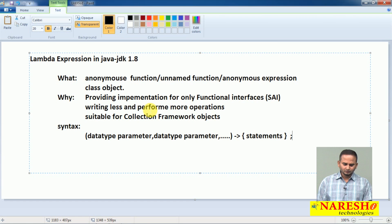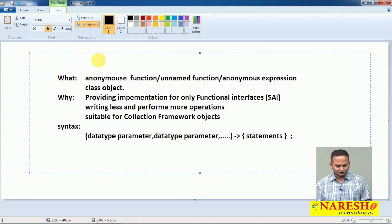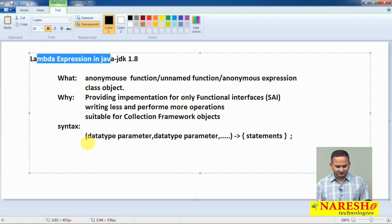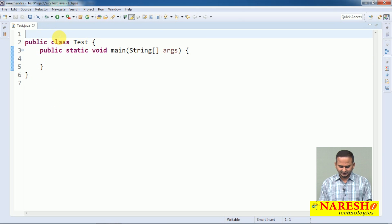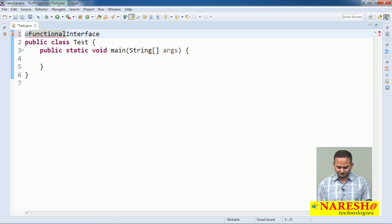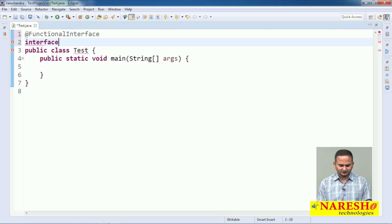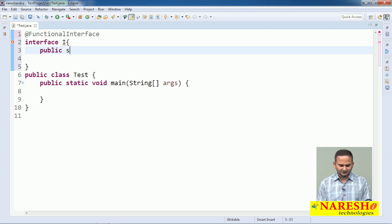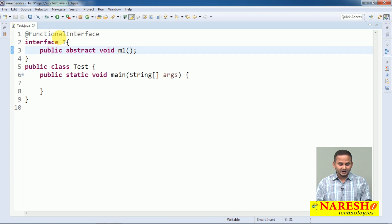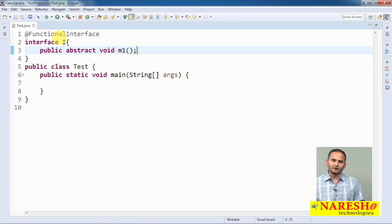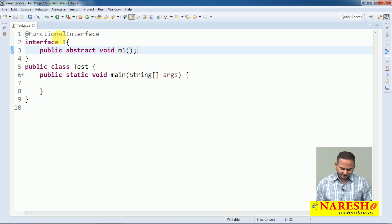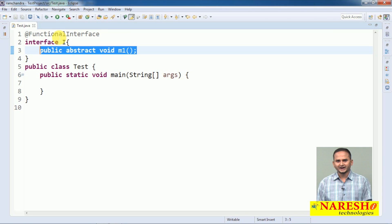Now let me write a small program related to Lambda expression. First, let me take one functional interface — annotated with @FunctionalInterface. I want to show how to provide implementation for a method using anonymous class first, and then slowly transition to Lambda.